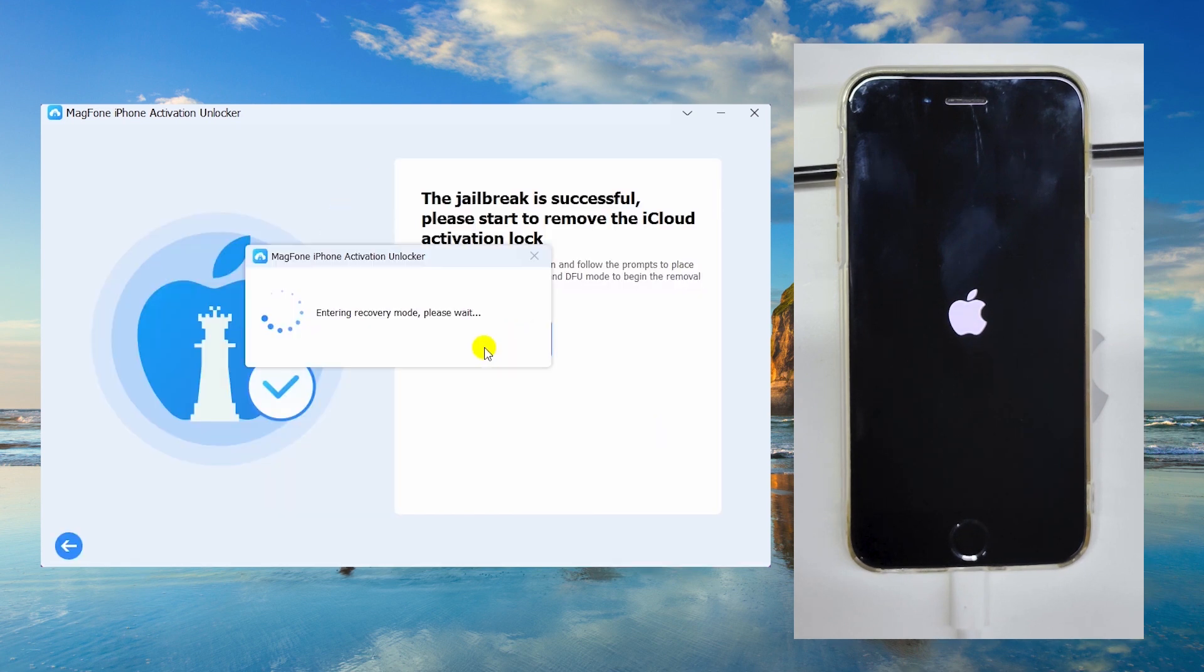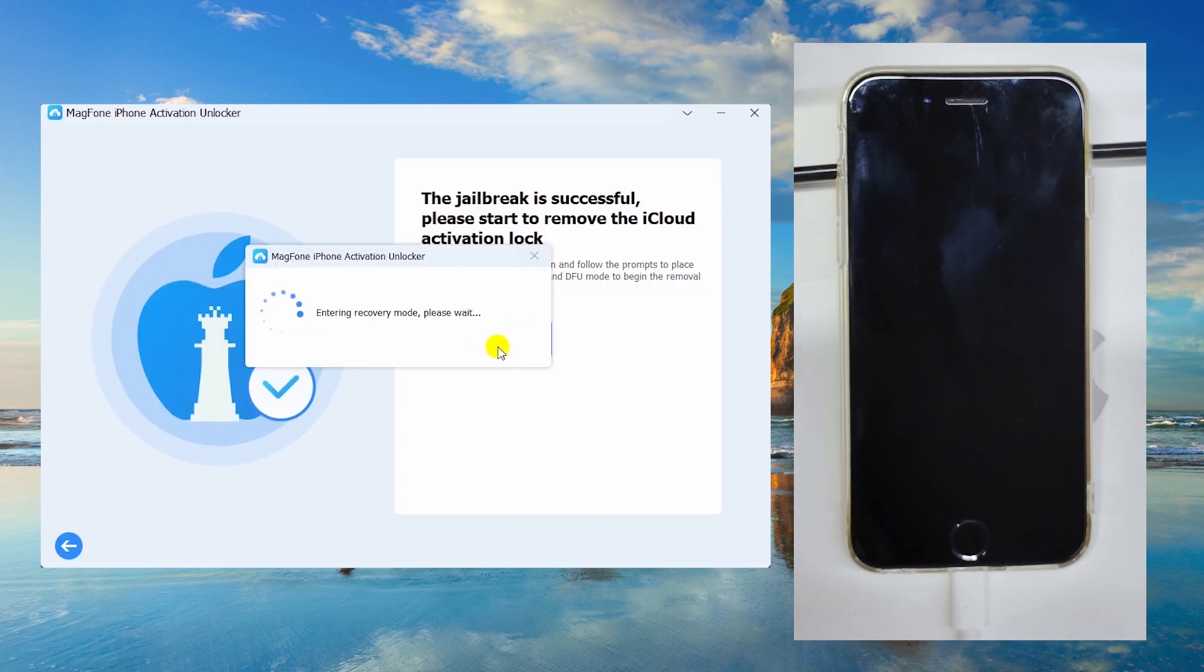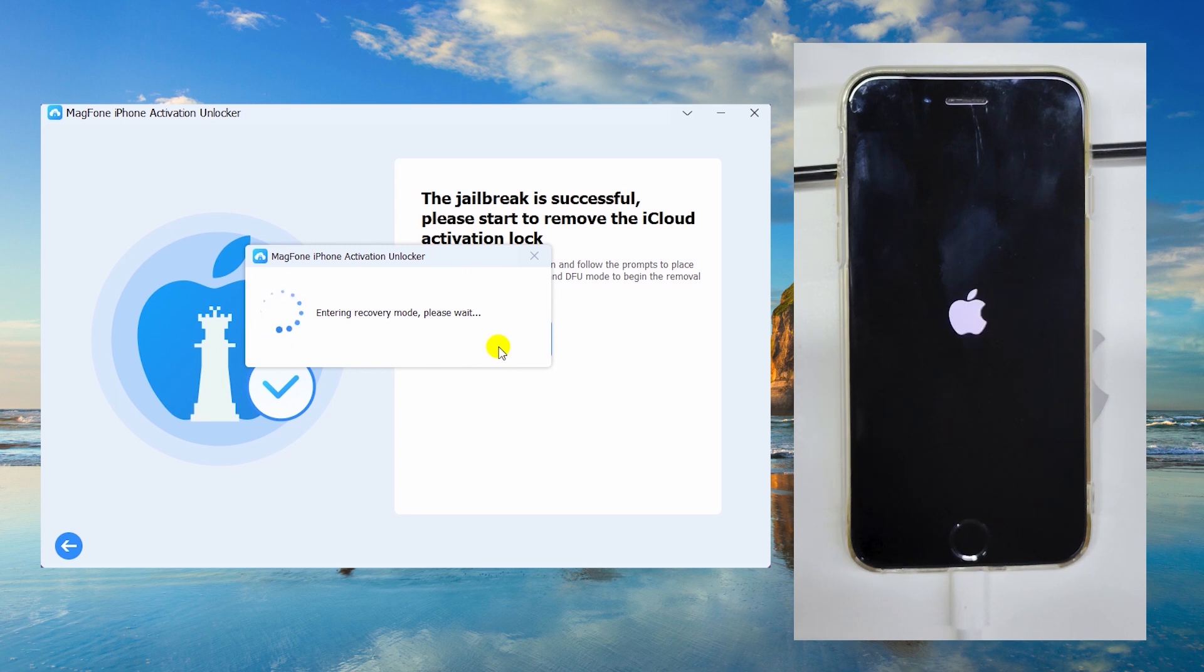Click start. Mag Phone prompts you to manually enter DFU mode again, same steps as before.